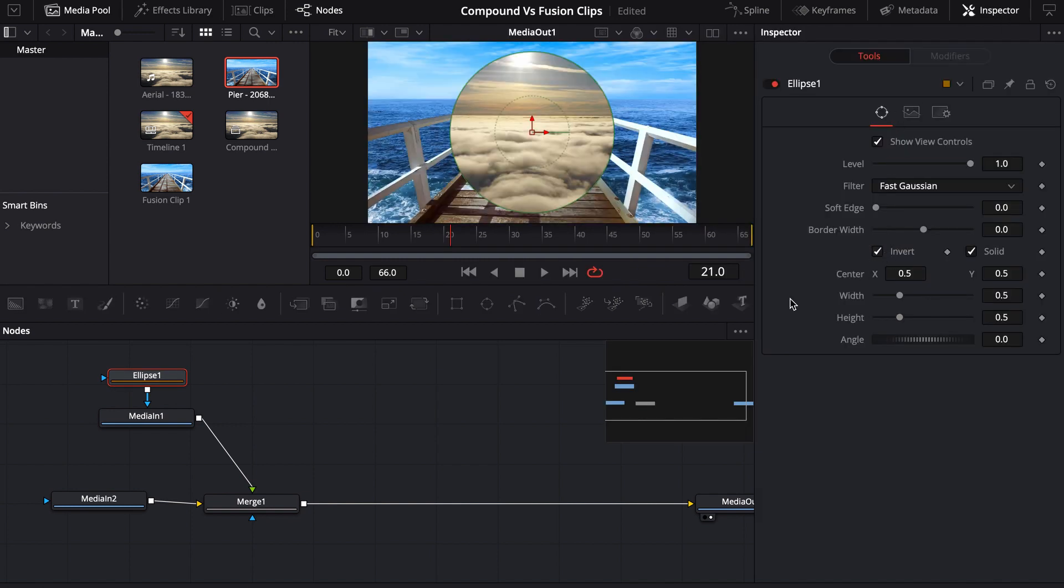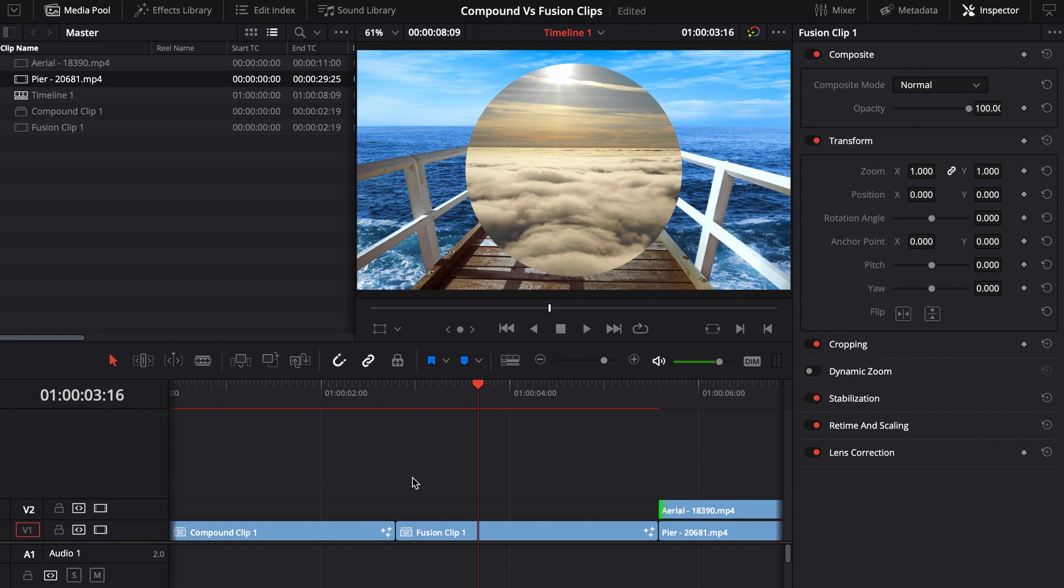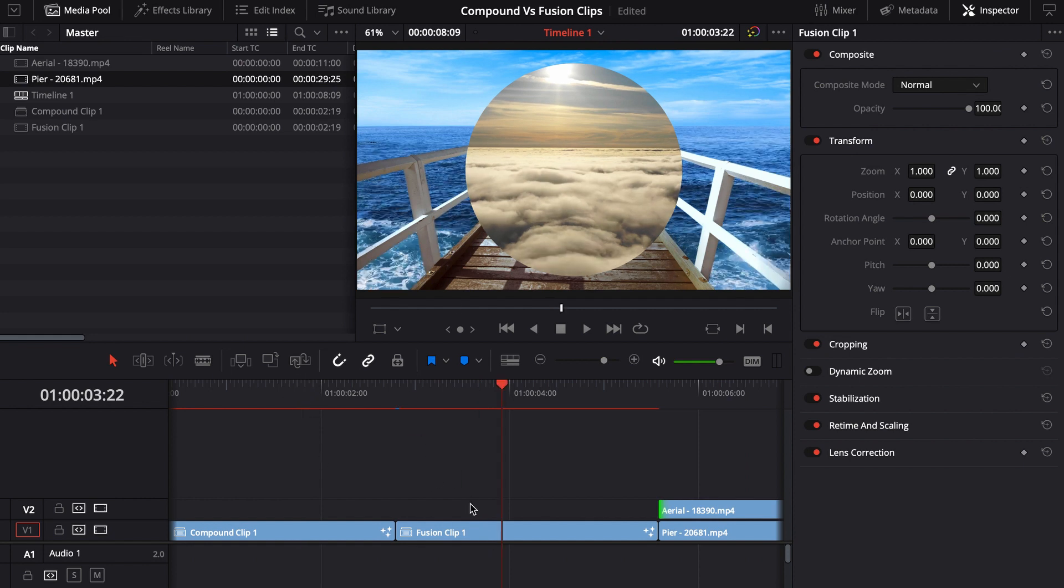I think what we had in the other shot over here. The only difference is we were actually able to edit the timing before bringing it into the fusion clip.